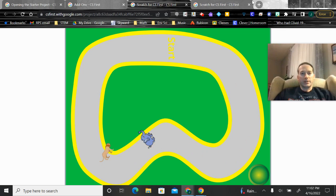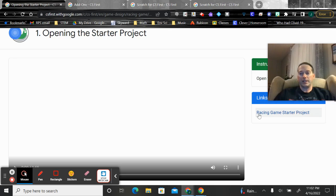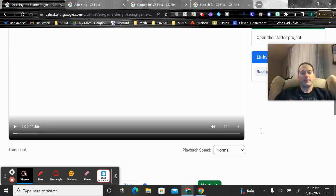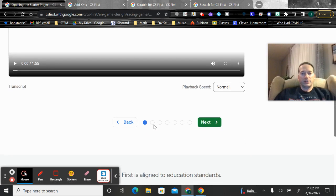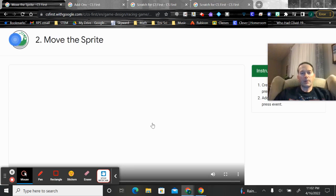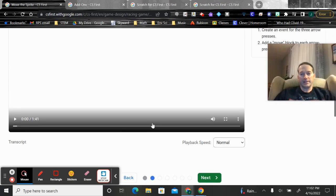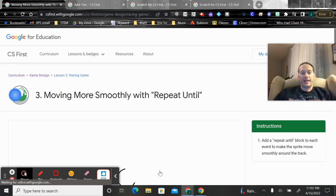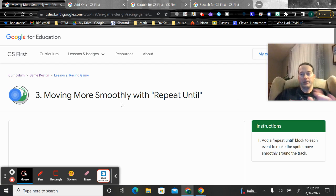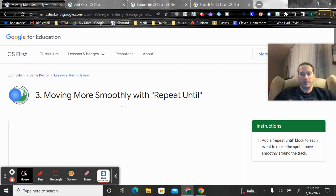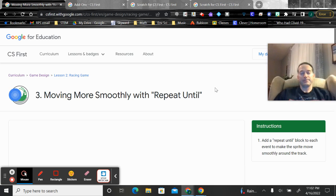Now it's going to teach you a couple of different pieces. First, there's only one option for you - the racing game starter project. It will first teach you how to move the sprite by pressing the buttons. That won't take you too long. But then after that, they're going to show you how to move it smoothly using the repeat until button. And that's the one you need to make sure you definitely have in there.